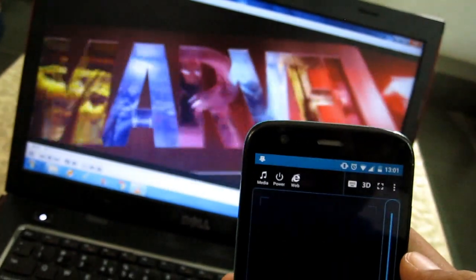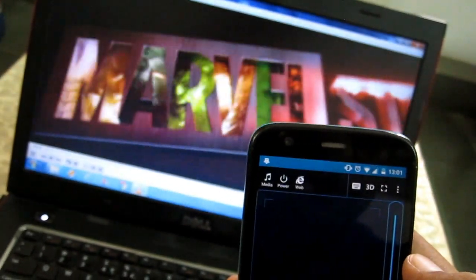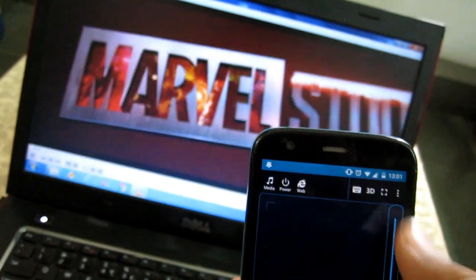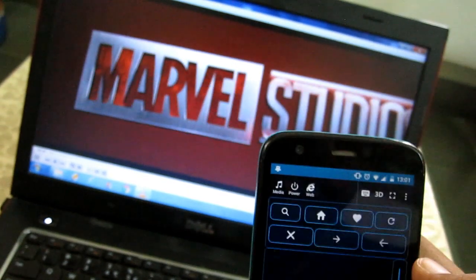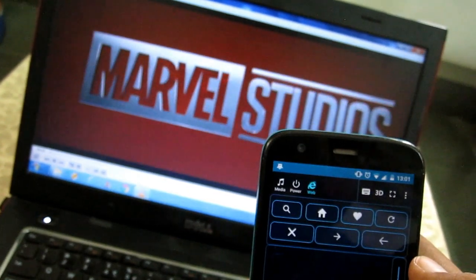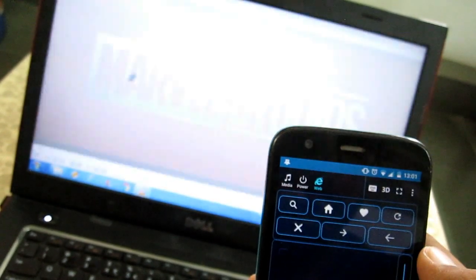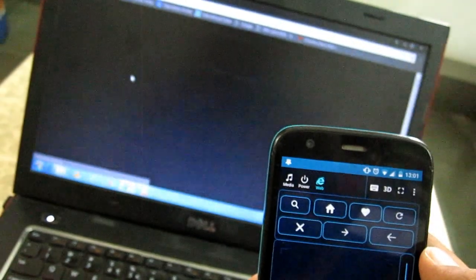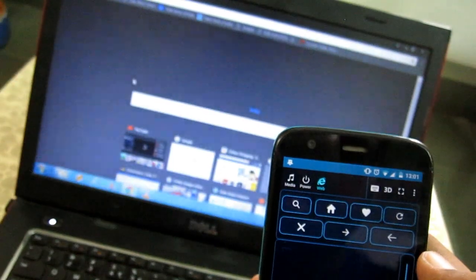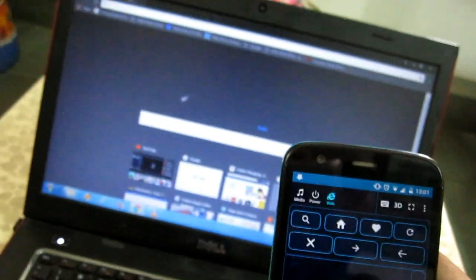It has a dedicated key for the browser. Hitting it will open the default browser on the PC. You can search, go back, and reload—simple things you might expect.